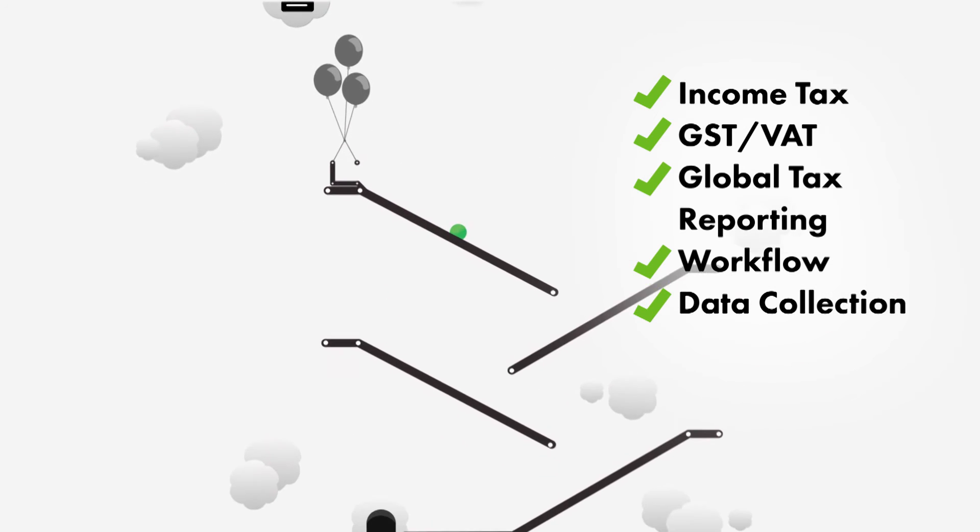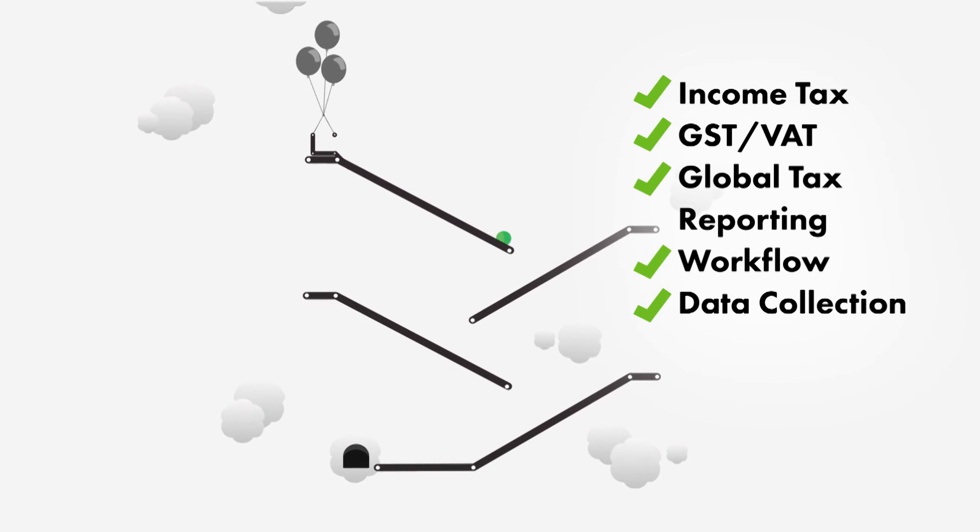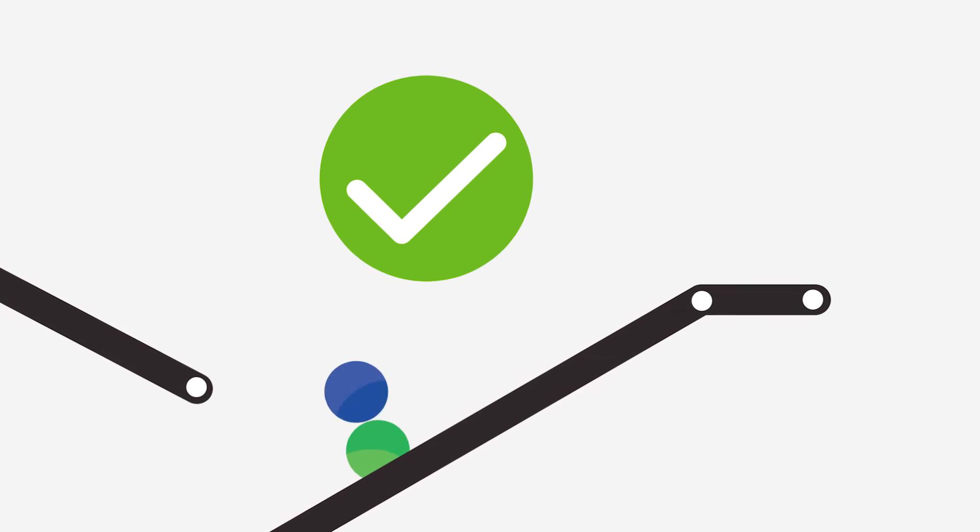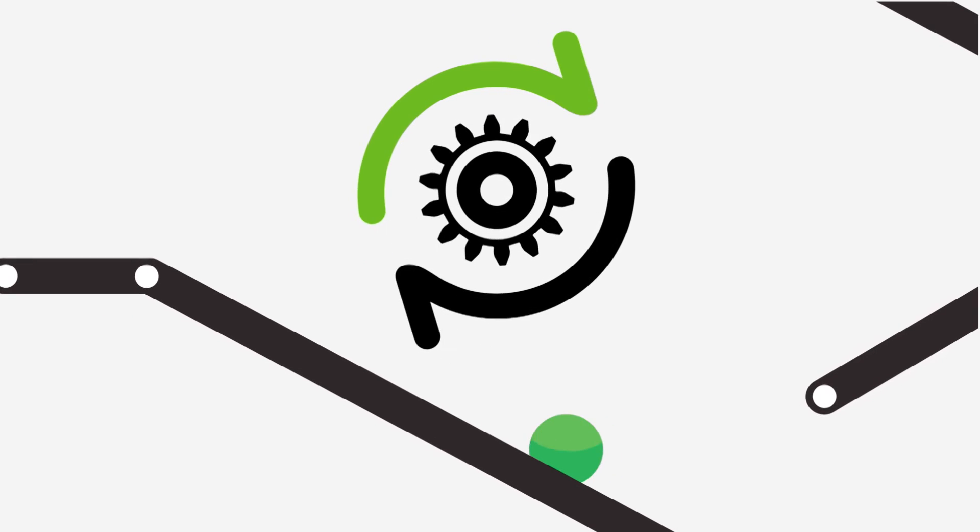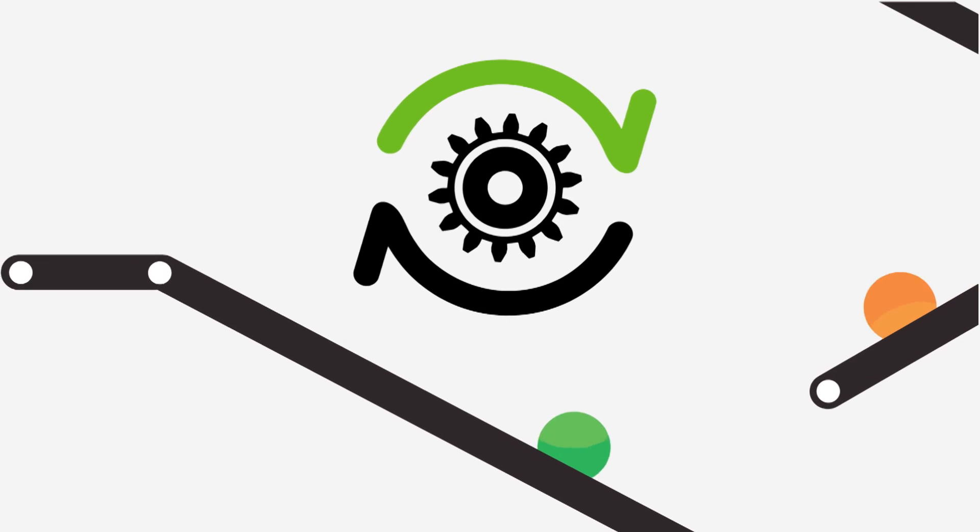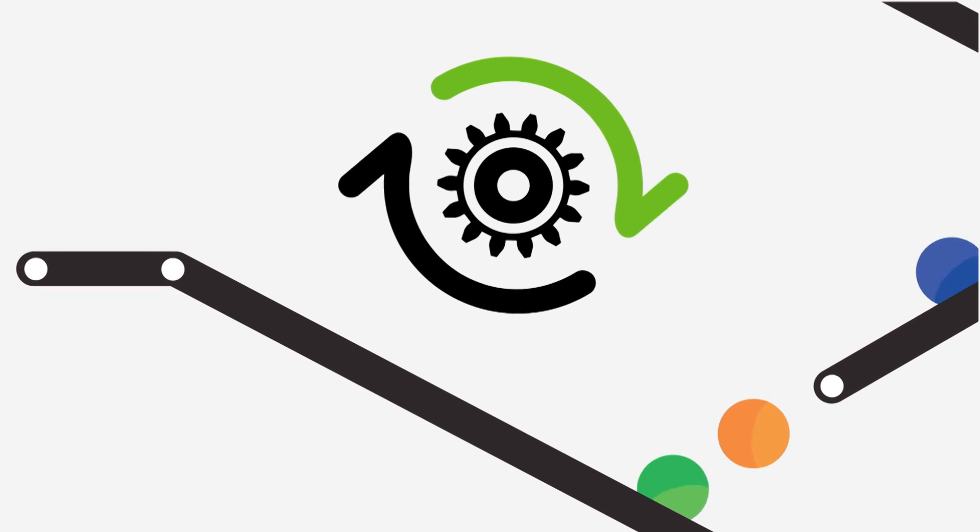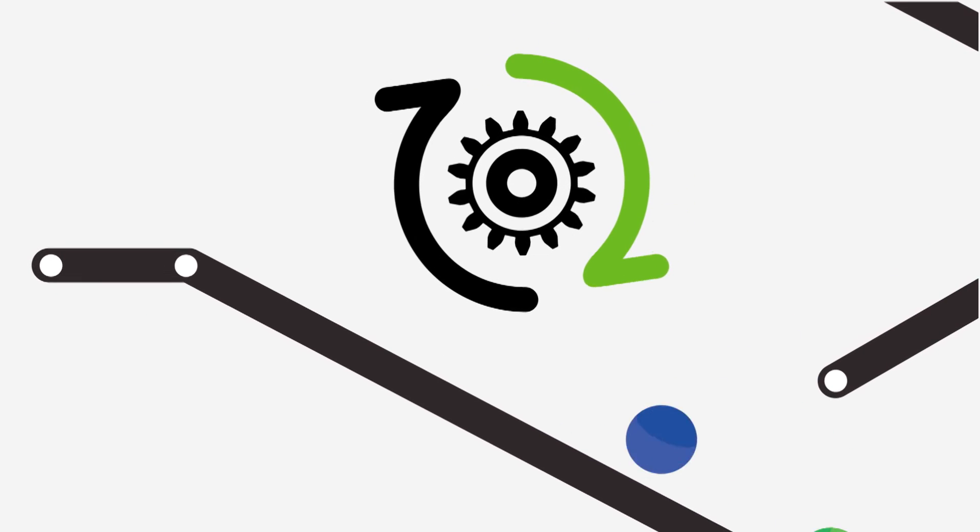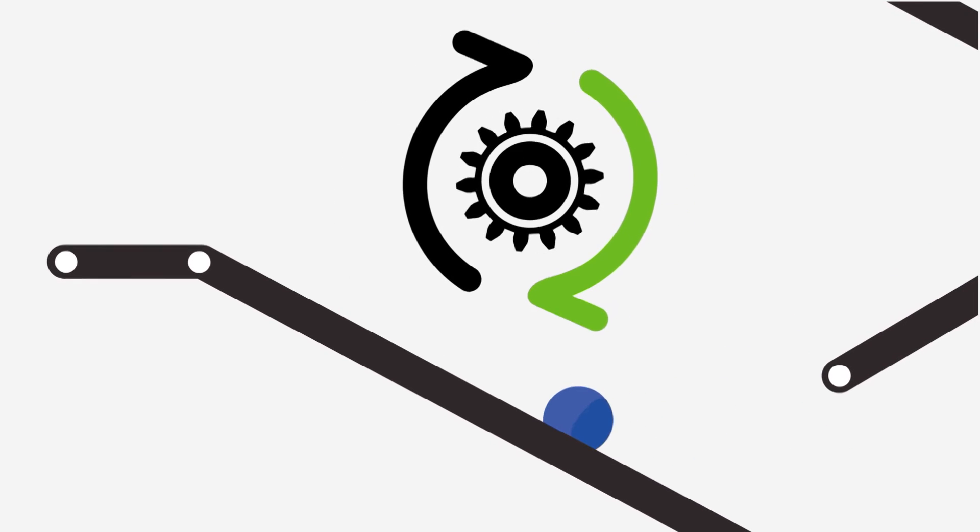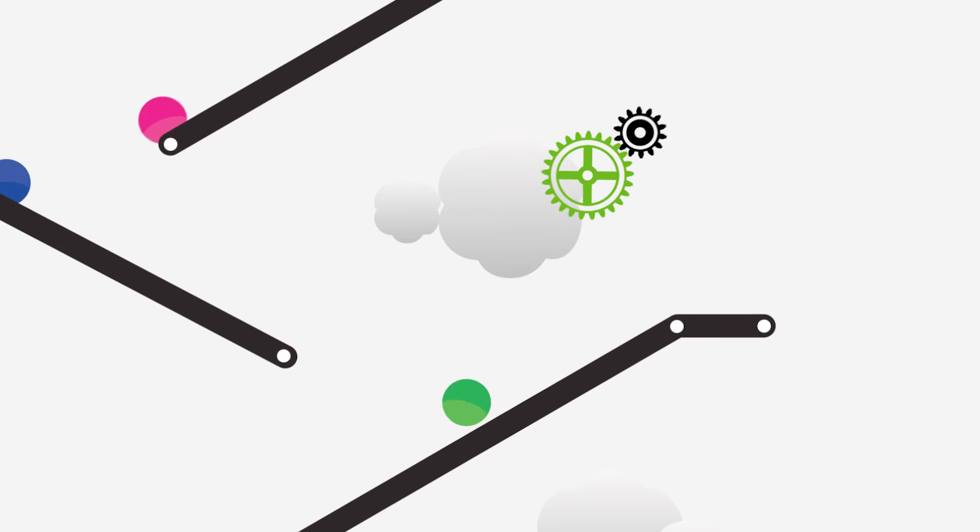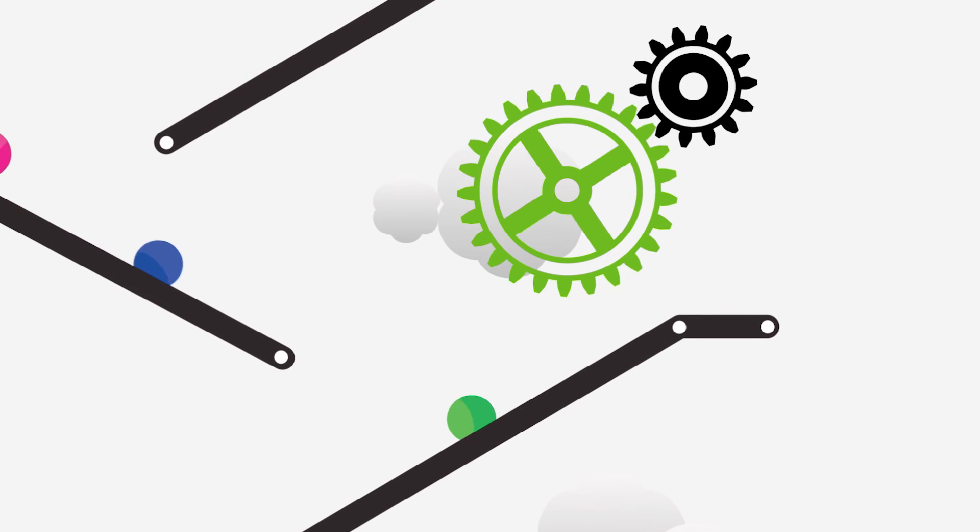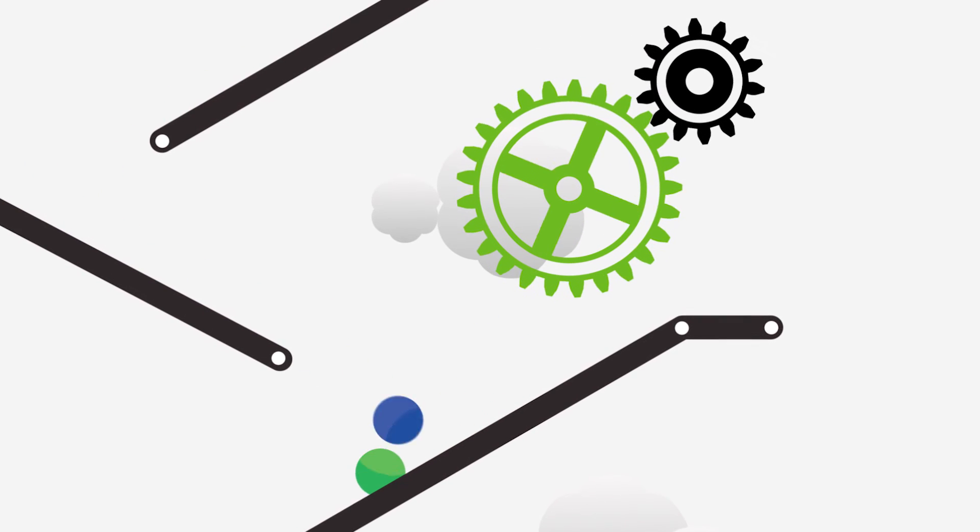But what you really need to know is that CCH Integrator will solve your problems. It's the one truly integrated solution that streamlines your reporting and compliance, saving you valuable time. It optimizes your efficiency through automation, standardization, and internal controls.